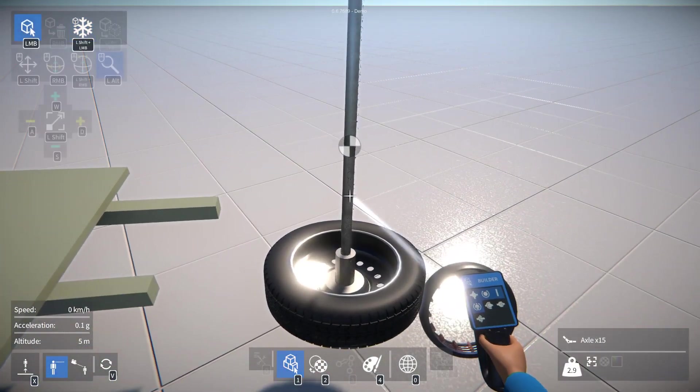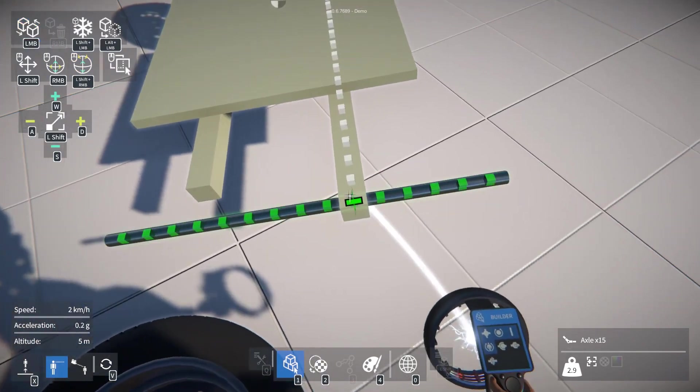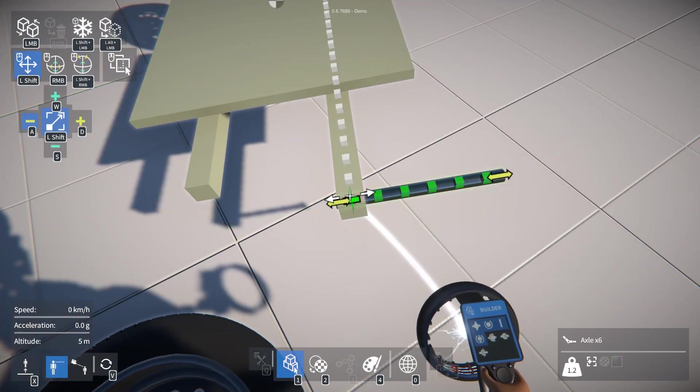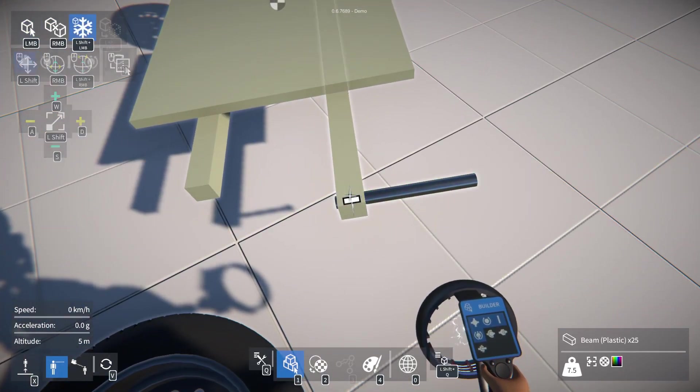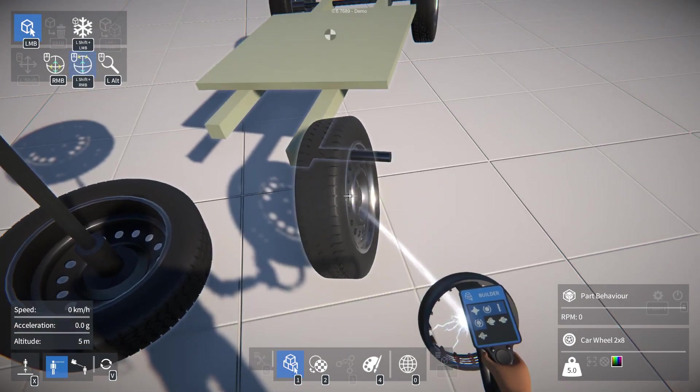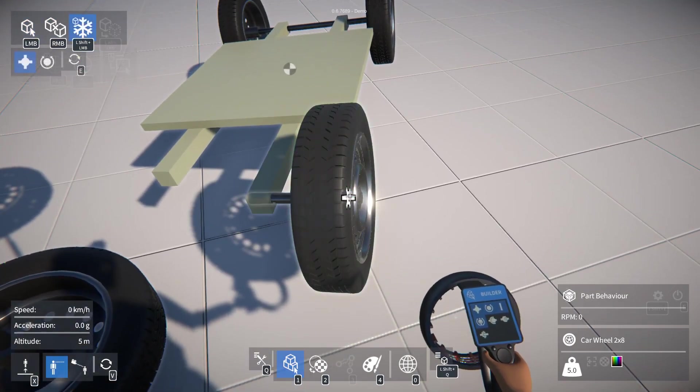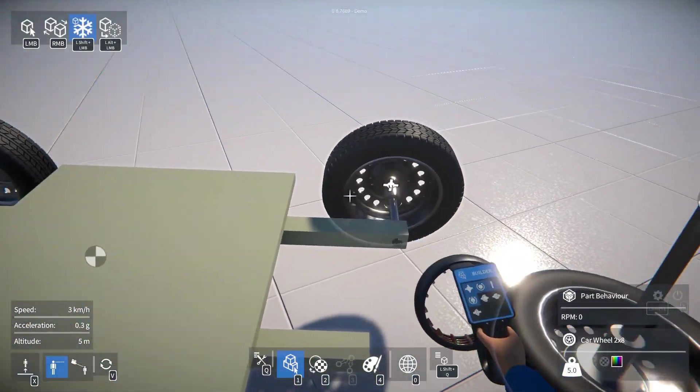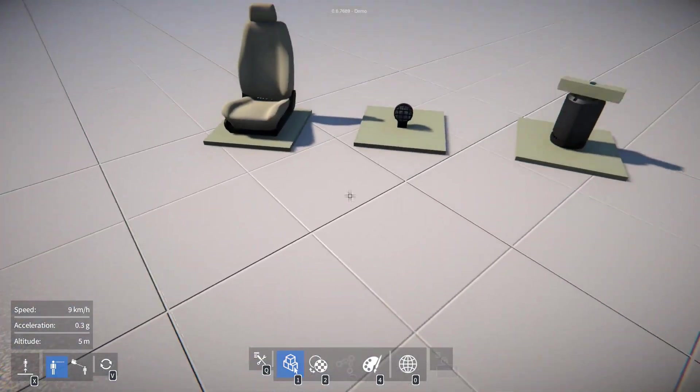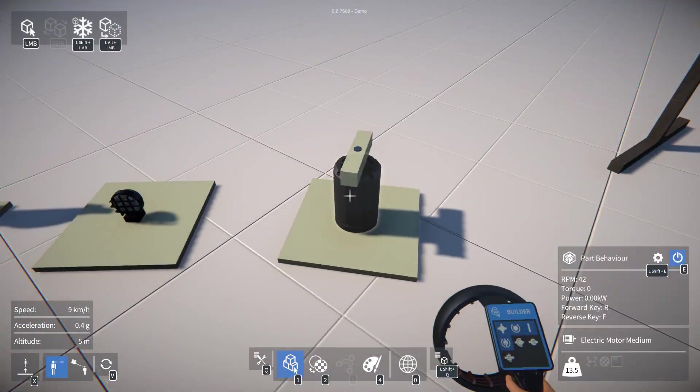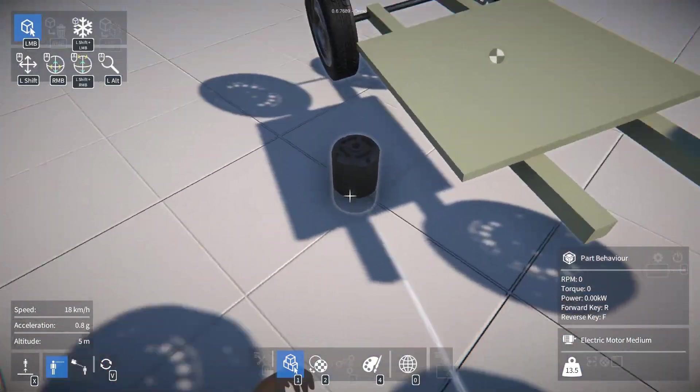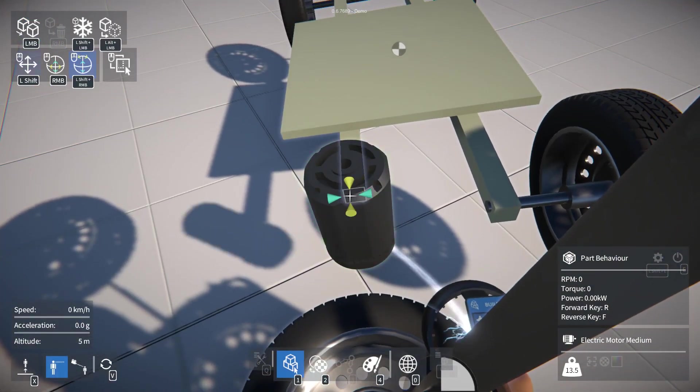So what I'm going to do is just attach one wheel to the side here with an axle like that, and I'll just duplicate this motor and we can attach it over here.